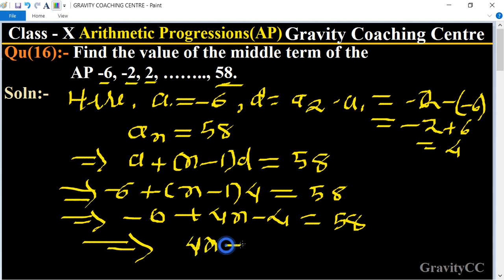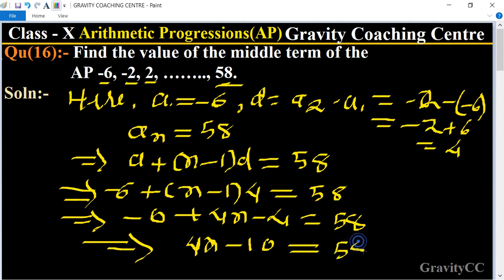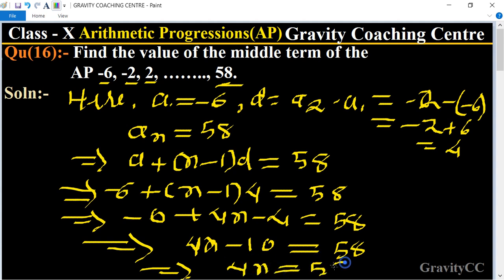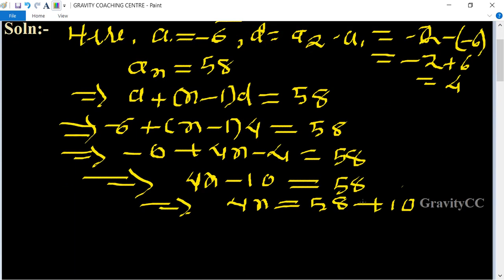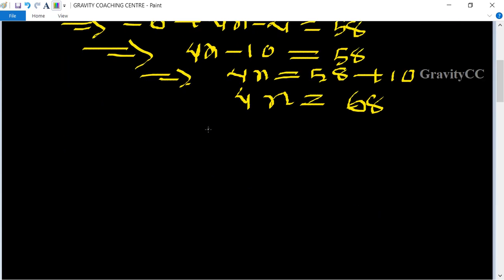Simplifying: 4n - 10 = 58, so 4n = 58 + 10 = 68, therefore n = 68/4 = 17. The given AP contains 17 terms.